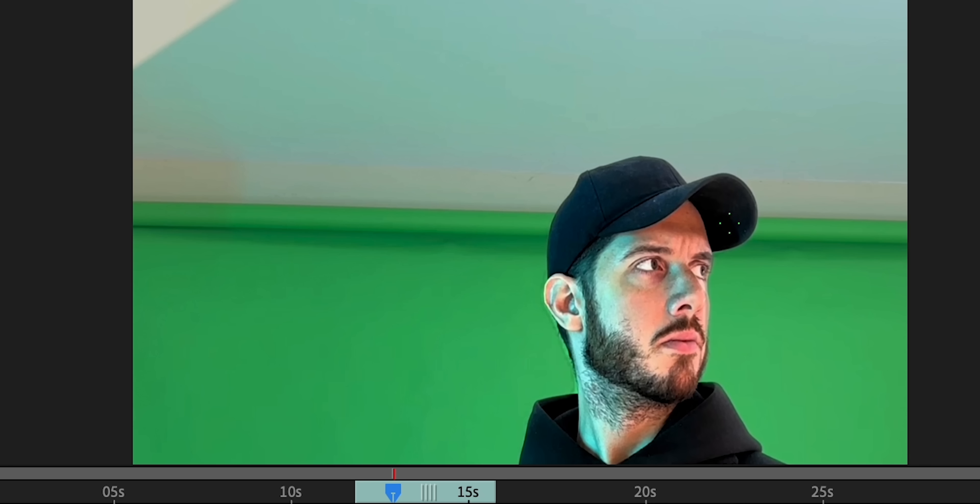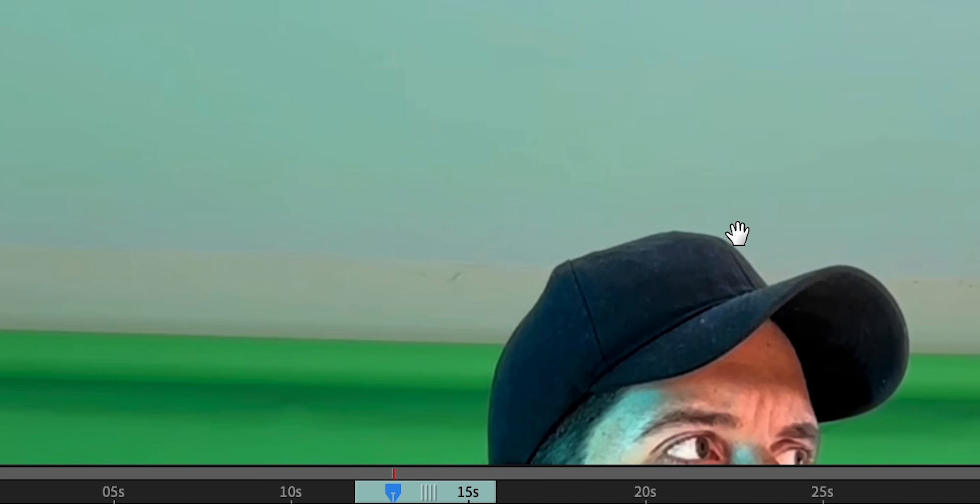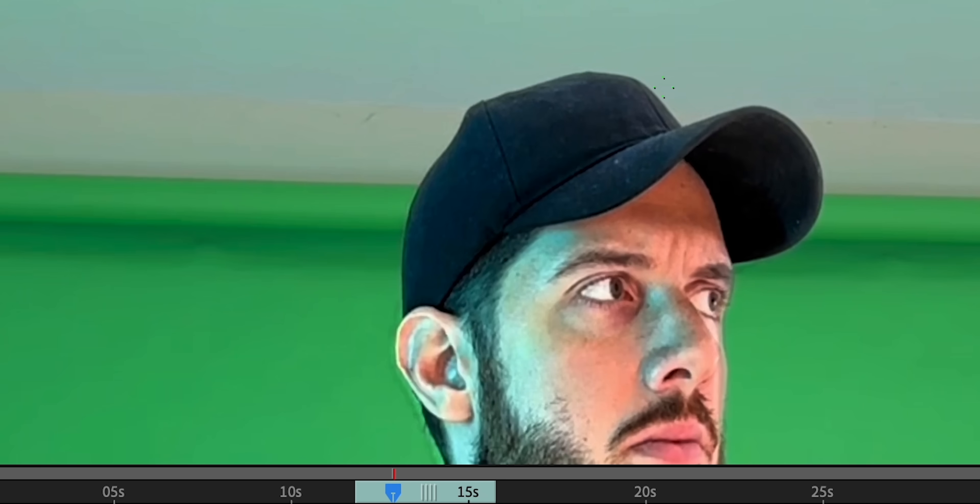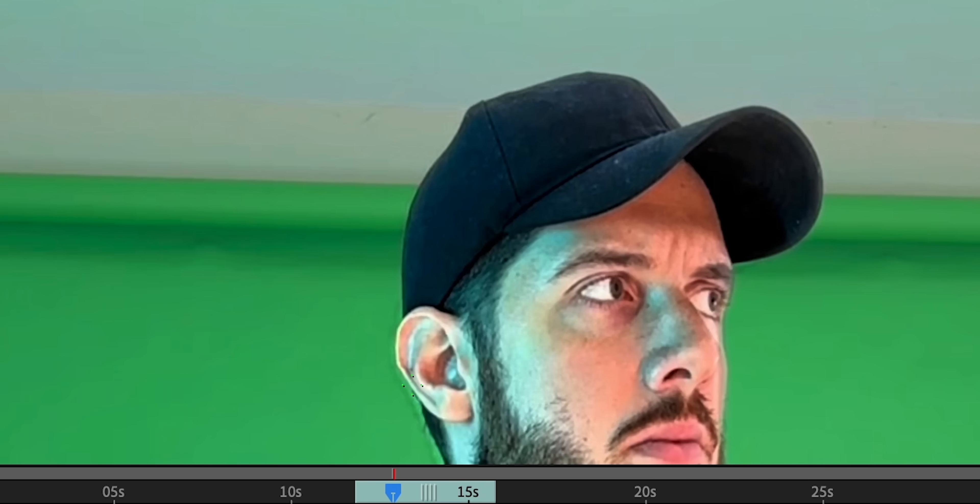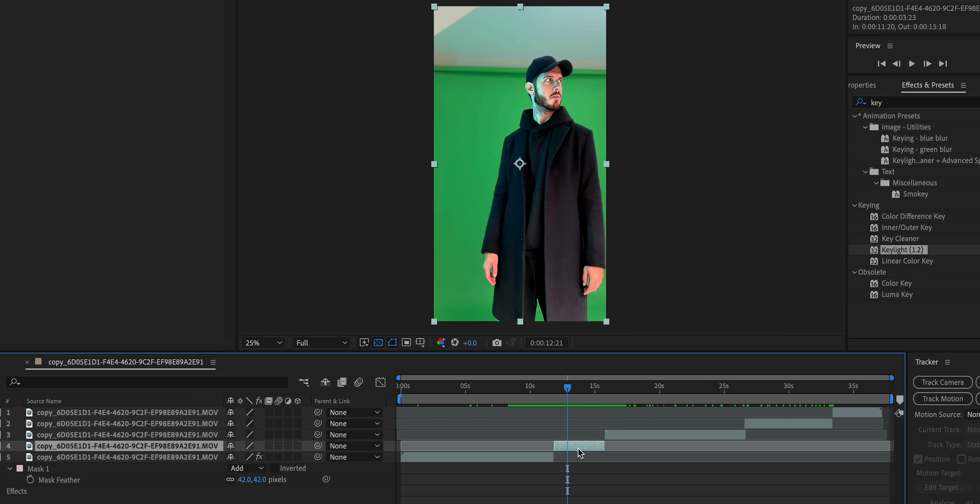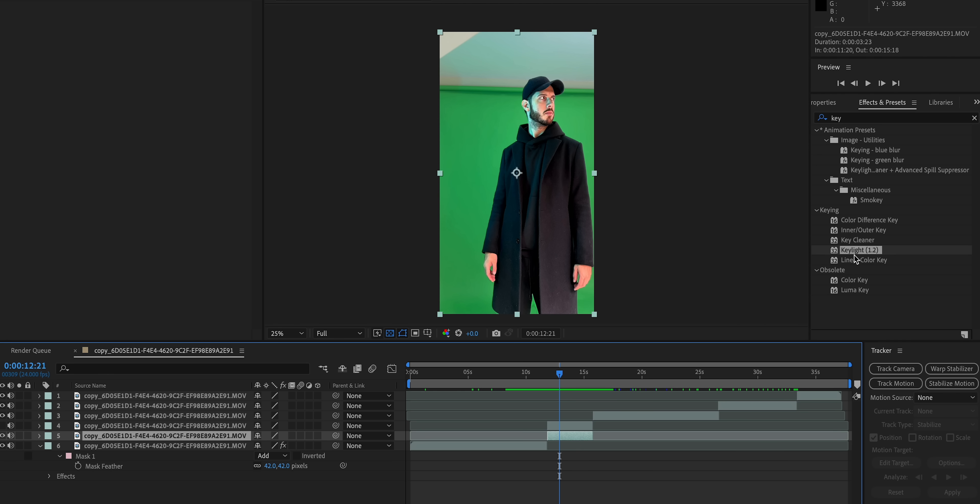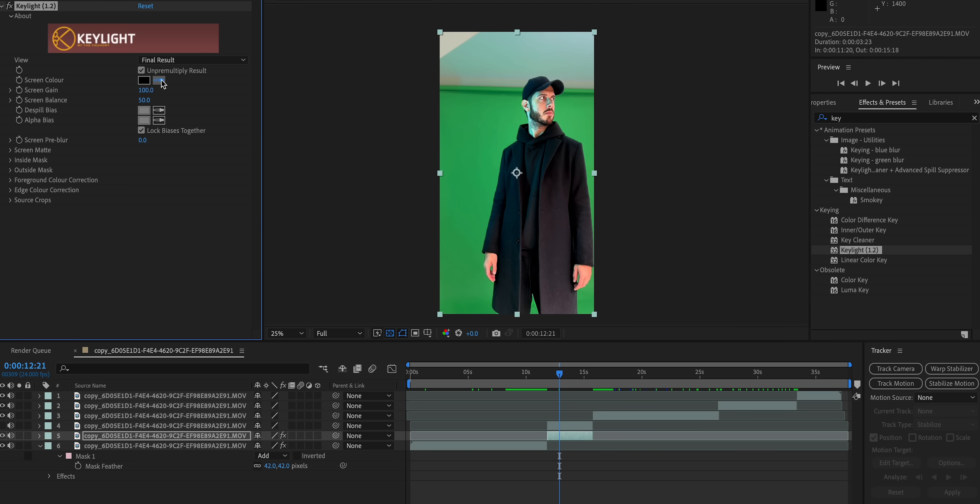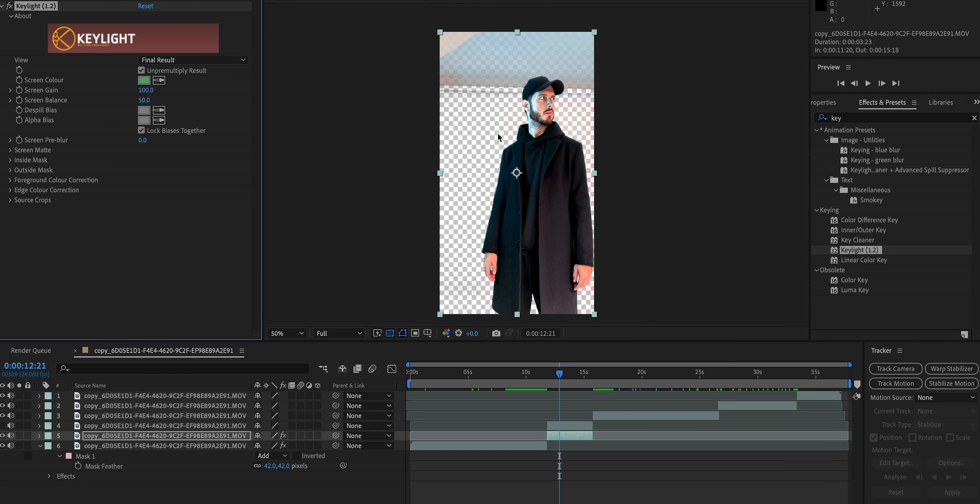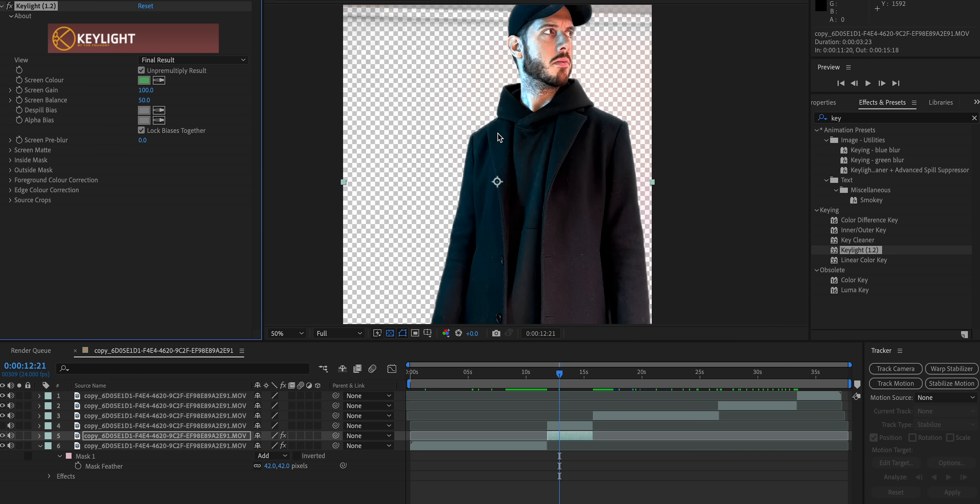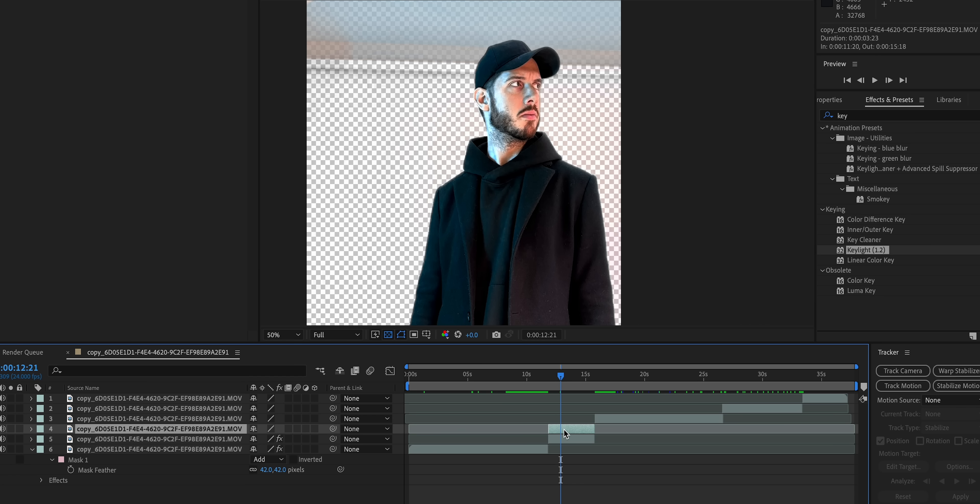But sometimes it's not that simple. Like in this case, we have this hat kind of going over our border of our green screen. And for that, I'm going to duplicate it. And with the bottom layer selected, I'm going to do the same step. So add key light effect, select the green in my scene. You can mess with this a little bit.